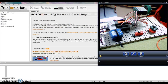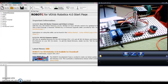Hey everybody, you have made it to the last video in the Robot C growth chart. I am very impressed with your stamina that you've put up with me this long. This is a little advanced, so we're going to go through basically some stuff on Robot C.